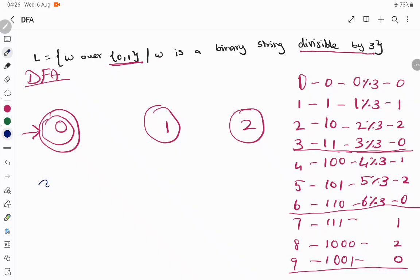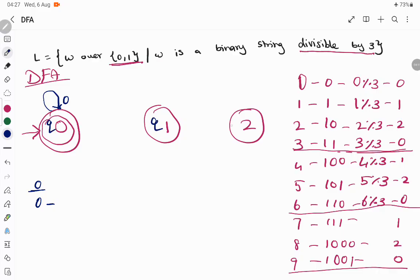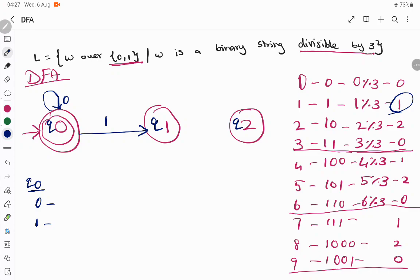I will start from the starting state. I will start from state Q0 — the place where we haven't processed any input symbol. If we have input 0, dividing 0 by 3 gives remainder 0 again, so we stay in the same state. I'll name the states Q0, Q1, Q2. In state Q0, if I get input 1, dividing 1 by 3 gives remainder 1, so there is a transition from Q0 to Q1 on input 1.